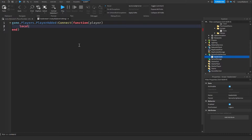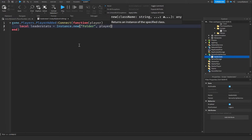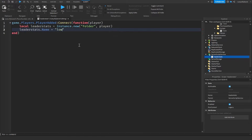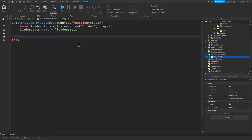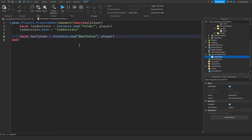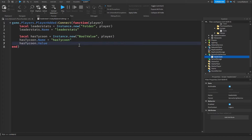Write game.Players.PlayerAdded:Connect(function(player). Create local leaderStats equal to Instance.new('Folder', player), then set leaderStats.Name equal to 'leaderStats'. Next, create local hasTycoon equal to Instance.new('BoolValue') parented to the player. Set hasTycoon.Name to 'hasTycoon' — its value will be false automatically.